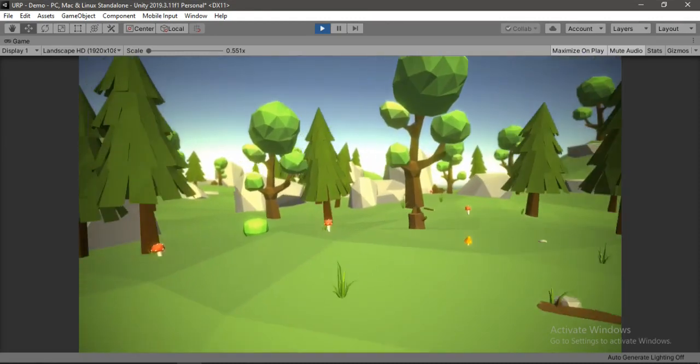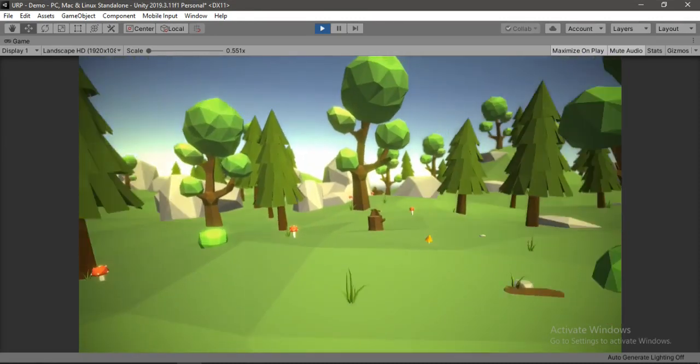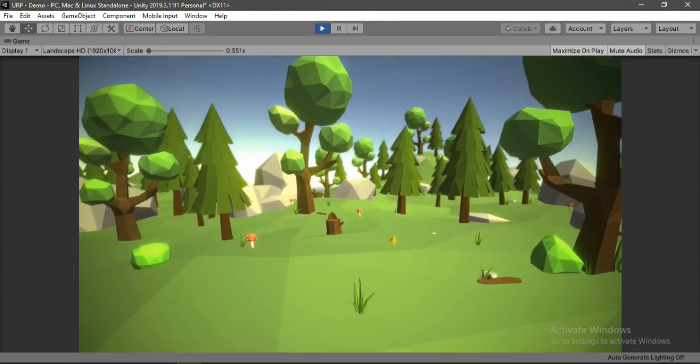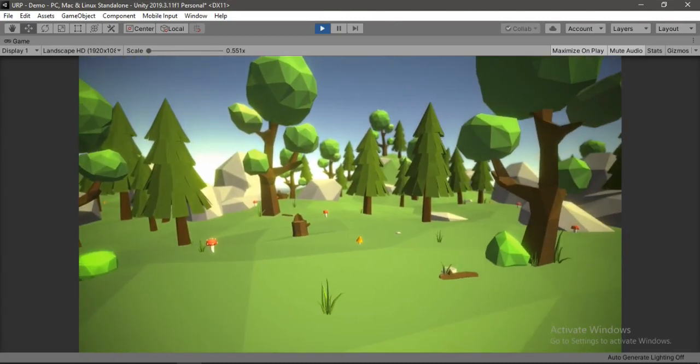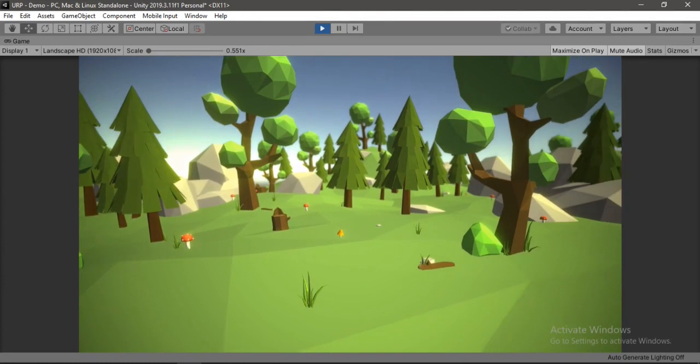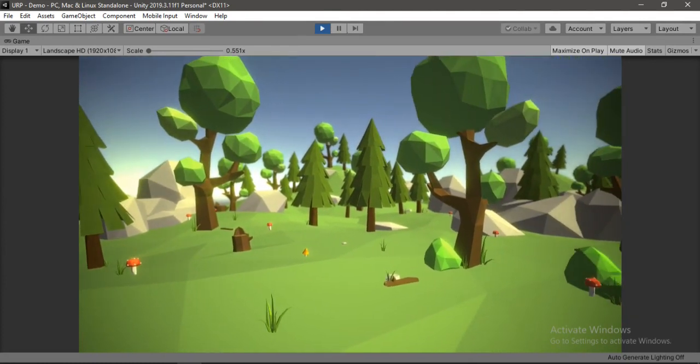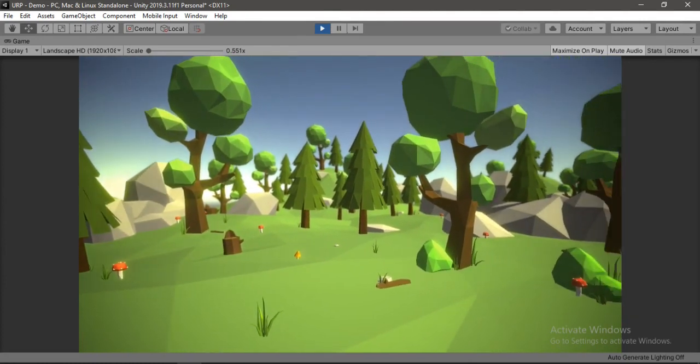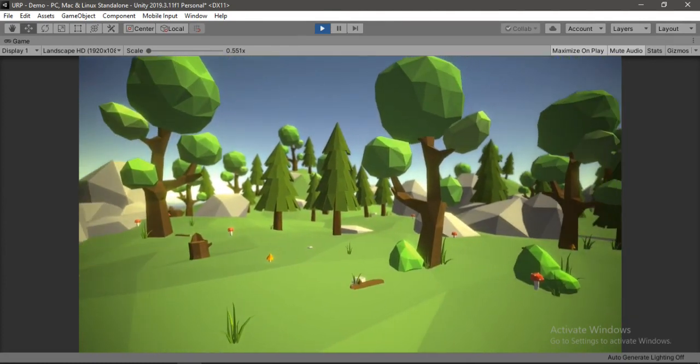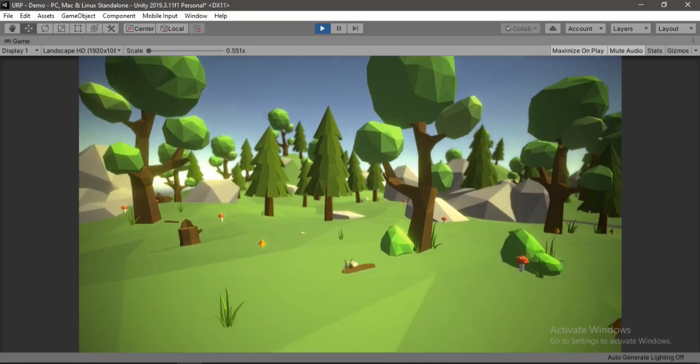In this video I'm gonna show you how to edit post-process effects in Unity to make your scene look even more awesome like this one here. So yeah, let's get started.